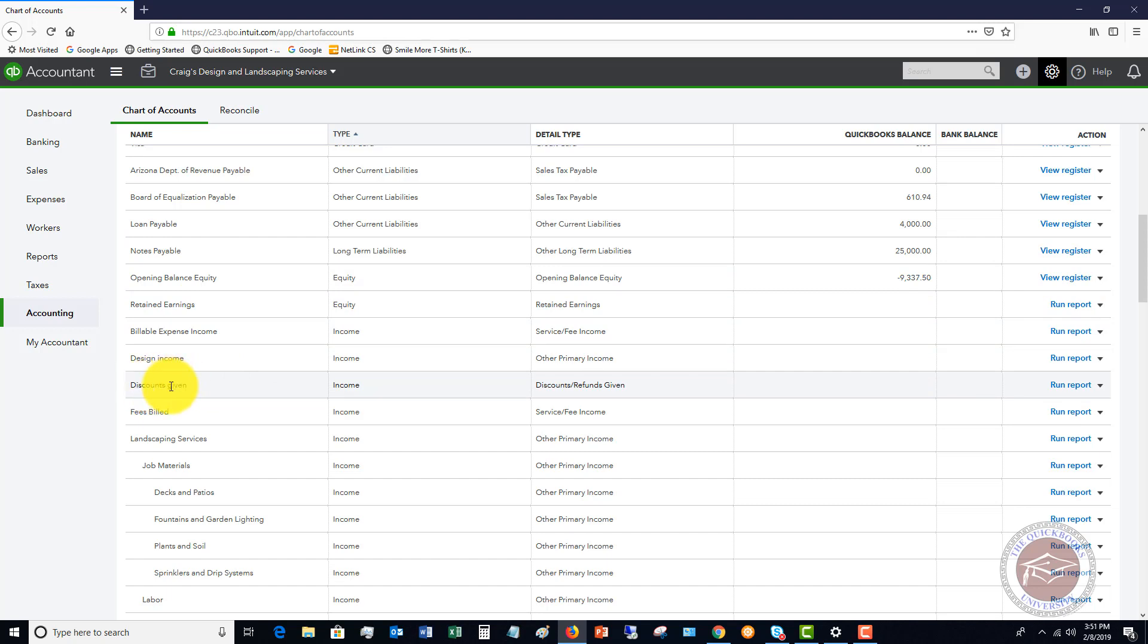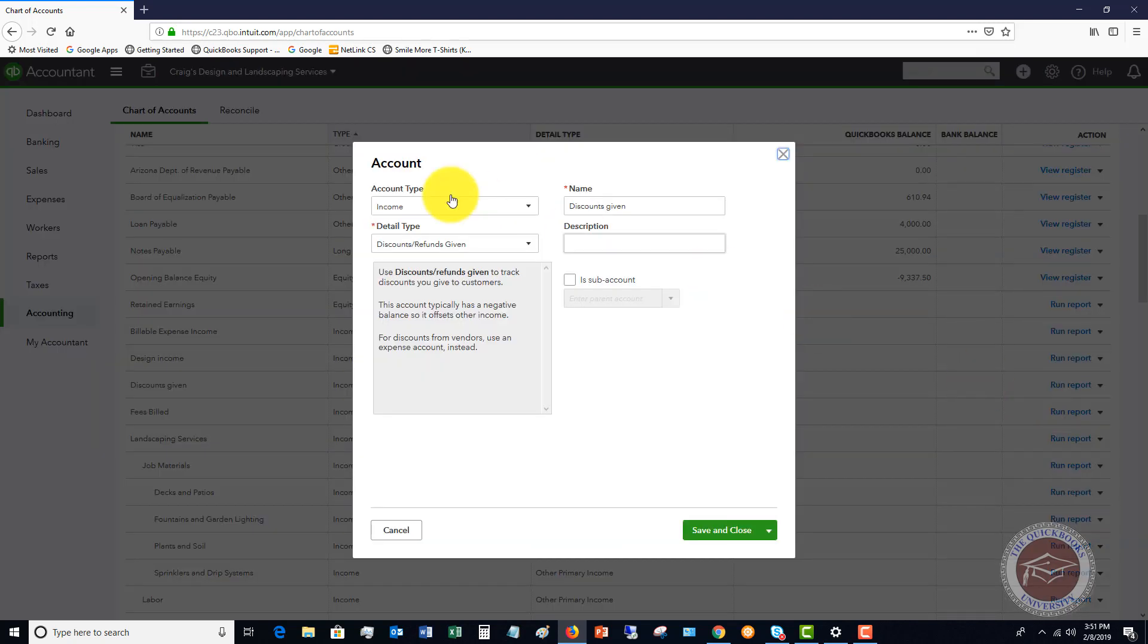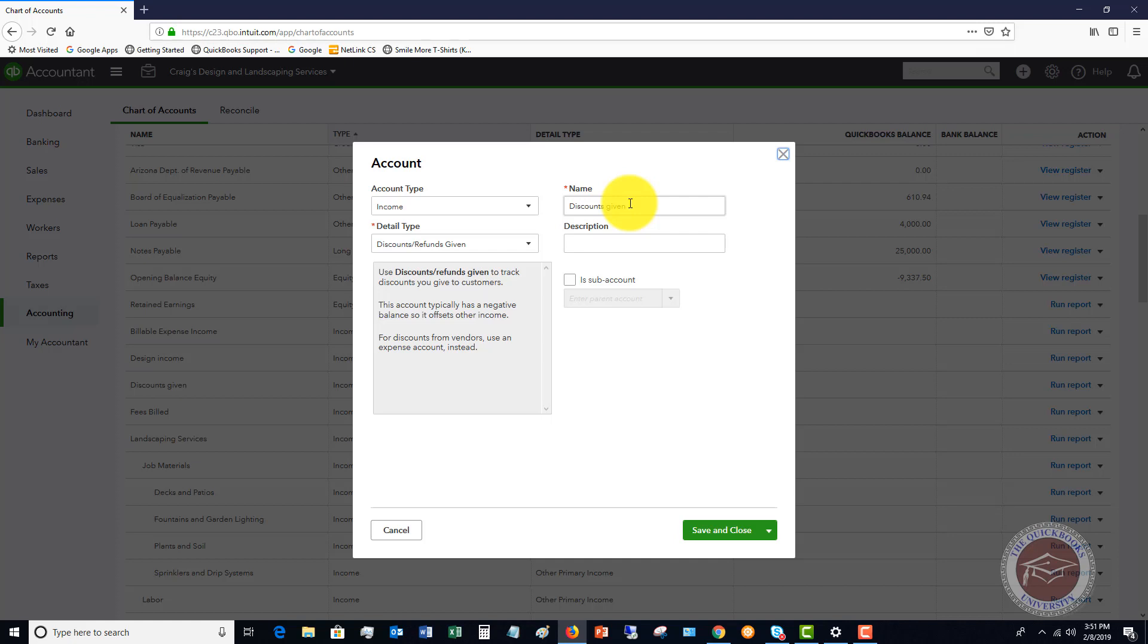This is an account you may not have, and if you don't you're going to set up the account. It's an income account, the detail type is discounts refunds given, and then you can call it whatever you want. You want to call it courtesy discount or friends and family discount, whatever you want to call it.